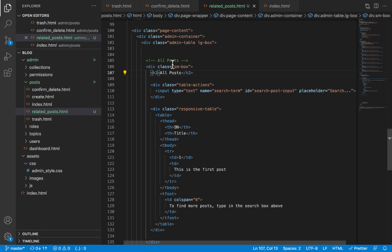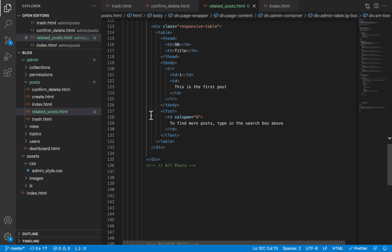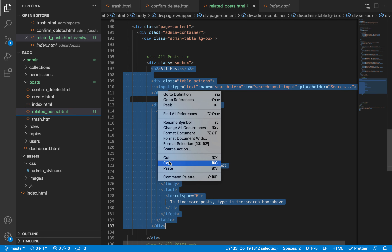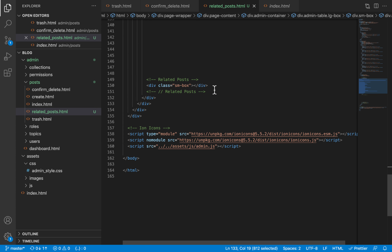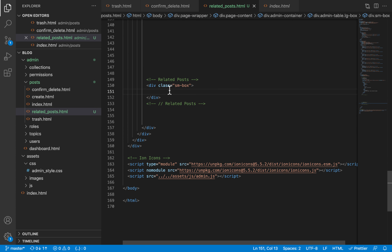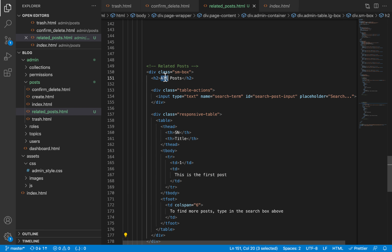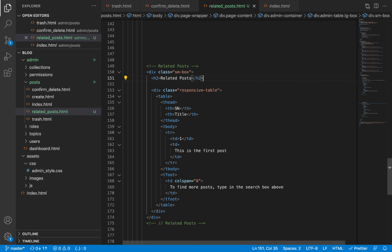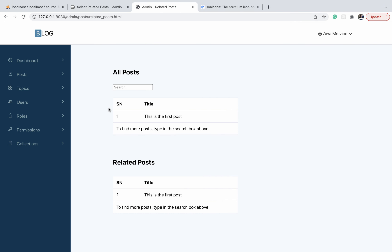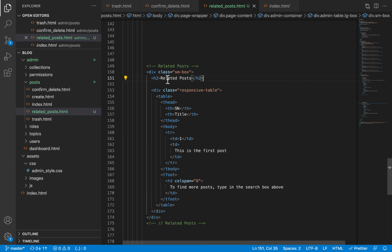The next step is to add the other column. I'm going to copy all the content within the first small box div and paste it inside the second one. We can now modify it — this will now be 'Related Posts' instead of 'All Posts'. We are not going to have a search, so I'll remove that. Naturally it stacks one on top of the other, but we don't want that, so let's use flex to display them side by side.